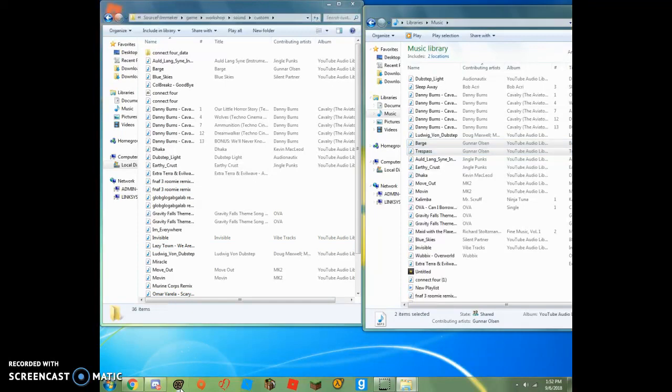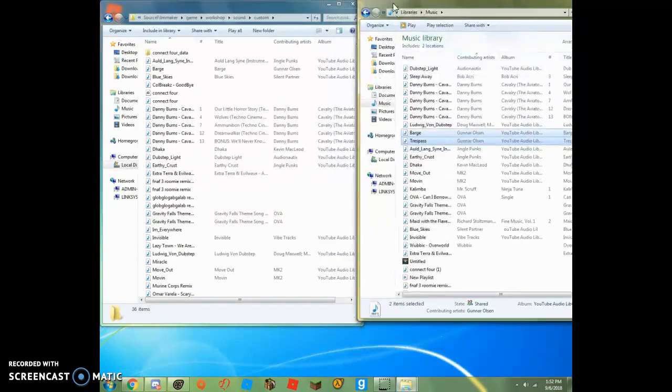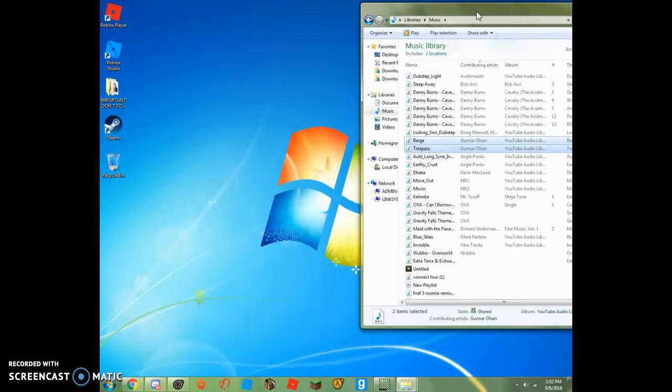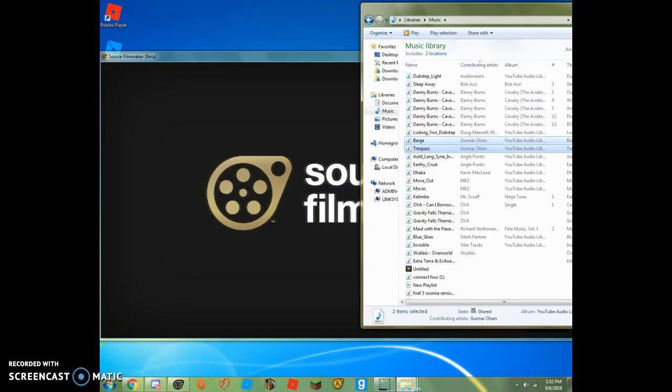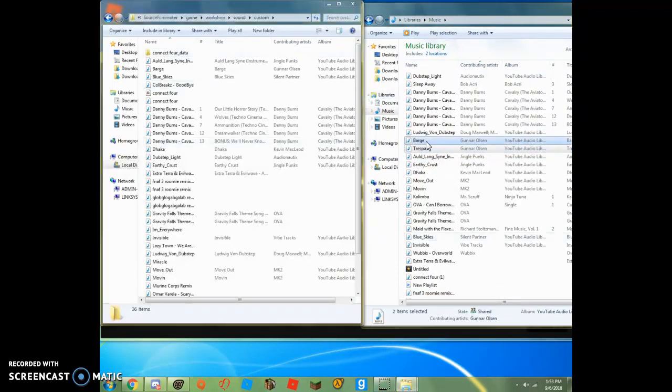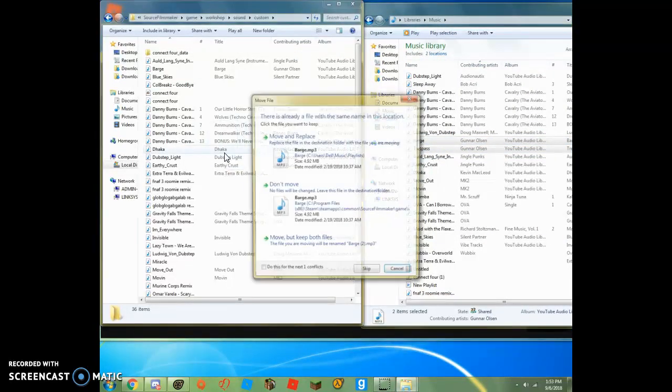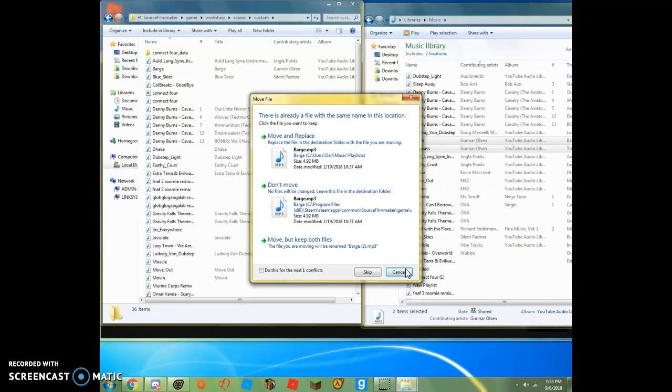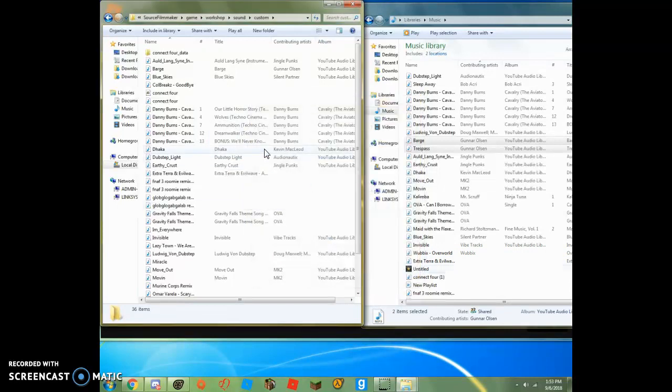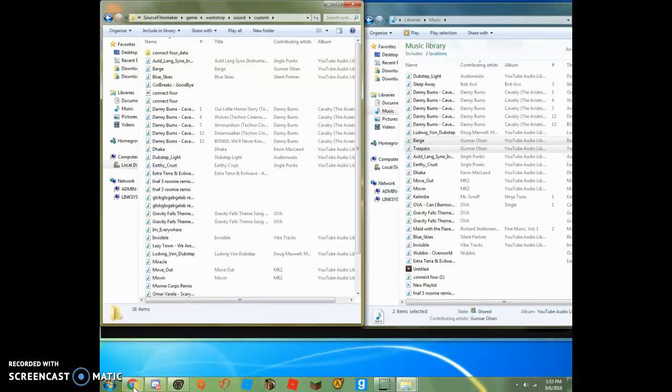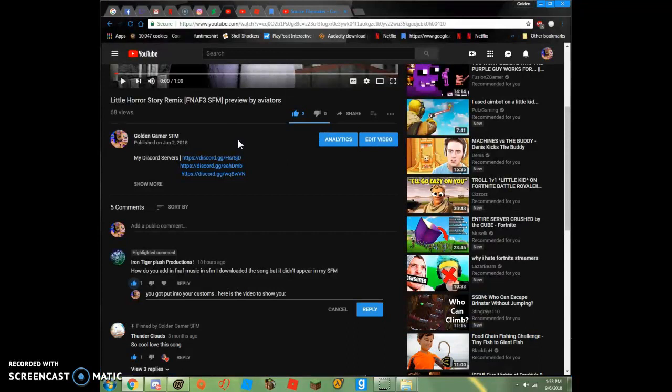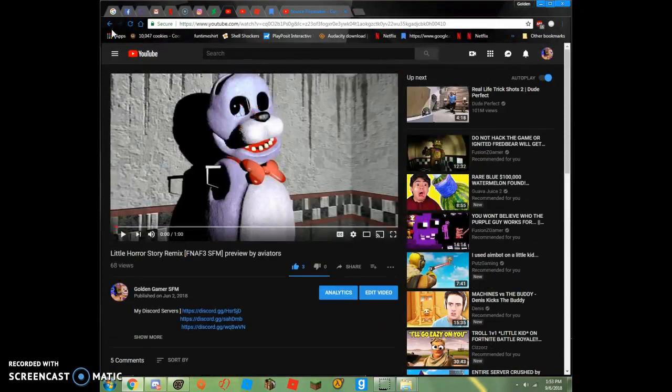And I could go into source filmmaker and I could add music. Okay, so I have this, and I drag it right in here. But I already have it in there. So, let's go find some music.